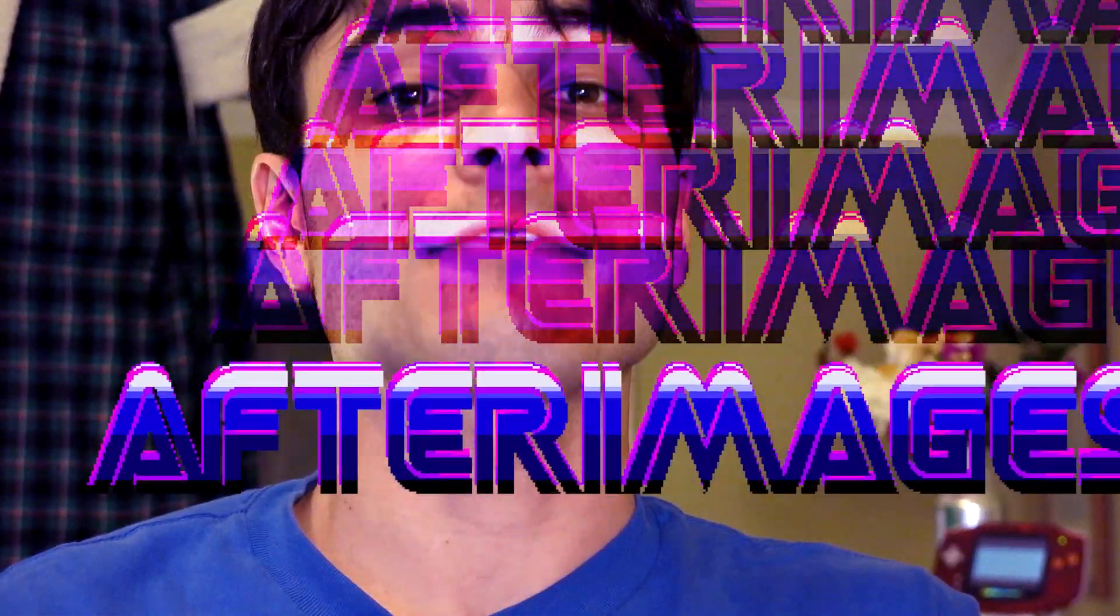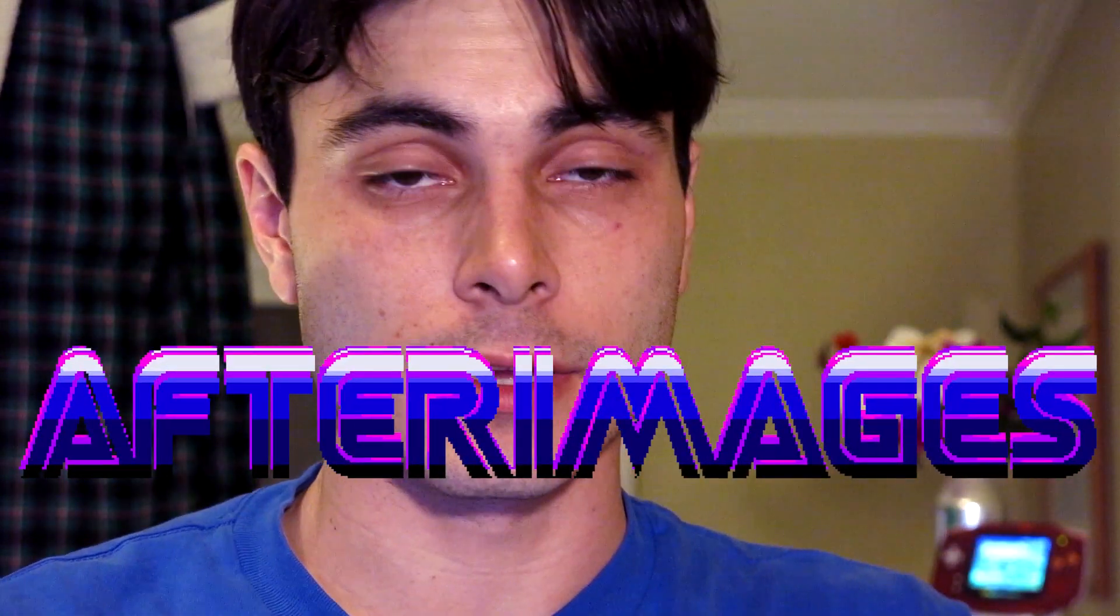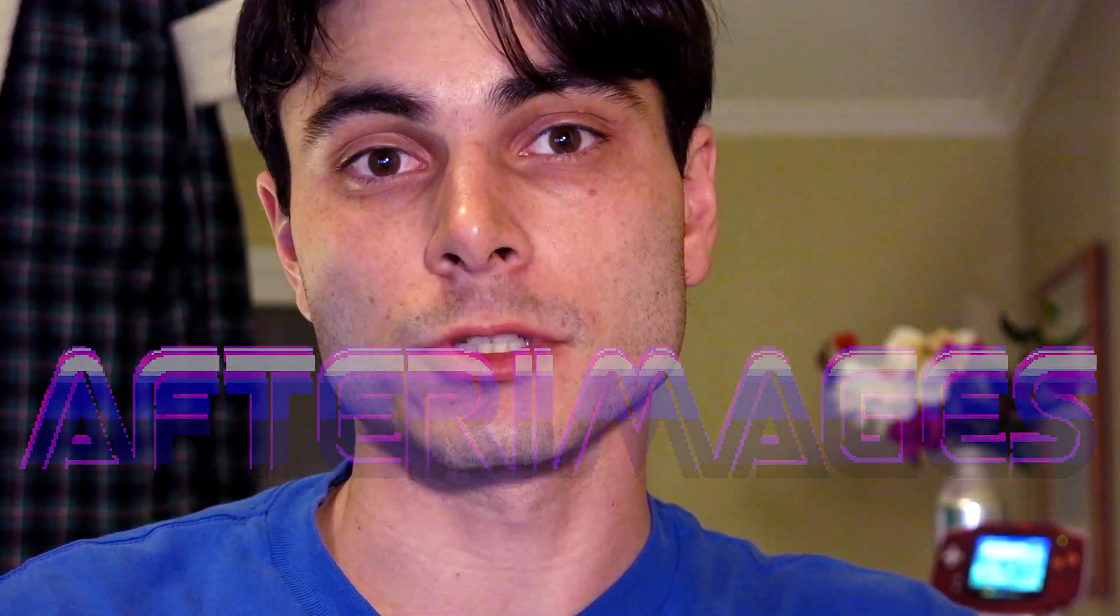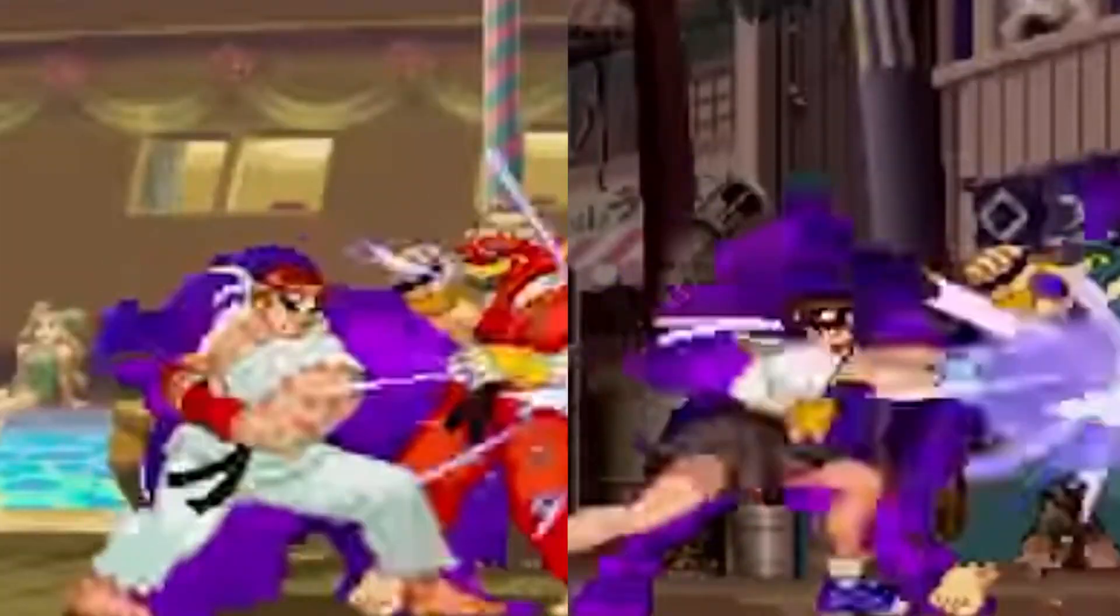Today we're talking about afterimages. I'm gonna assume that most of you guys are already familiar with what afterimages are, but for those of you who are not, allow me to explain.